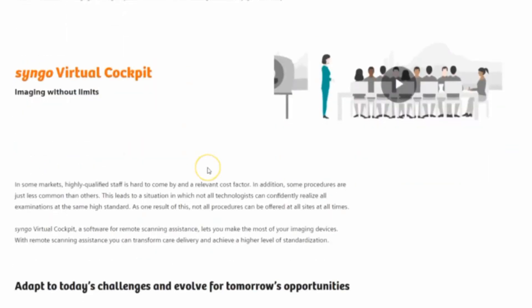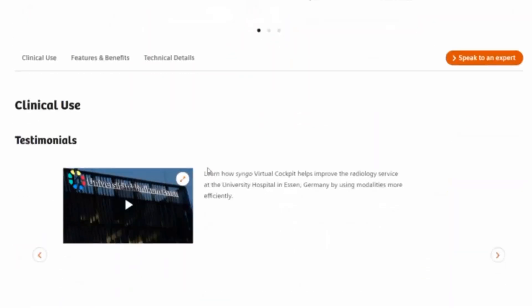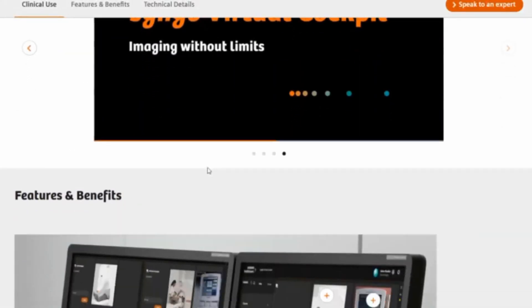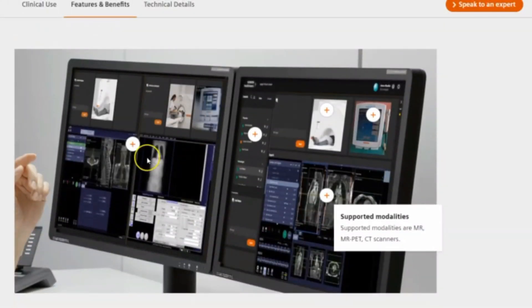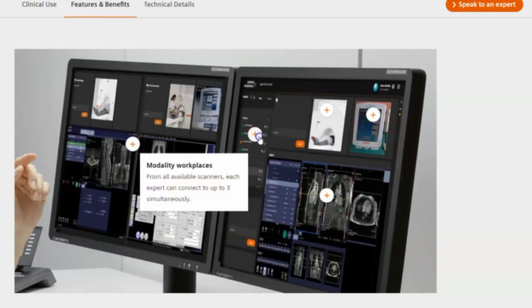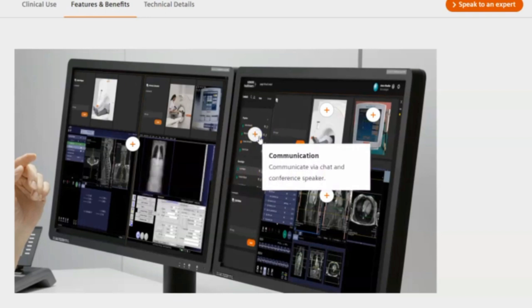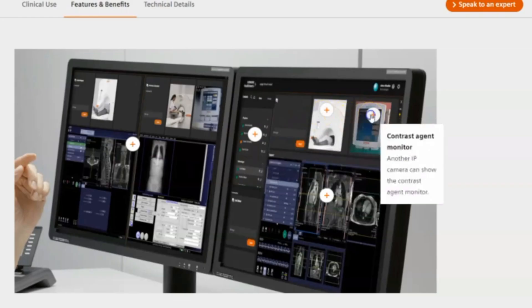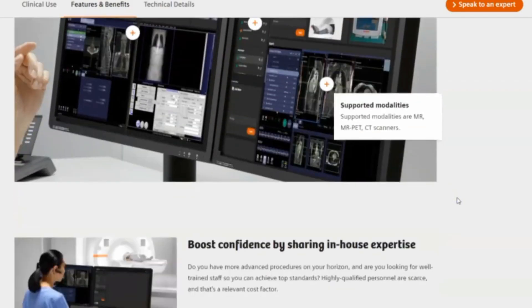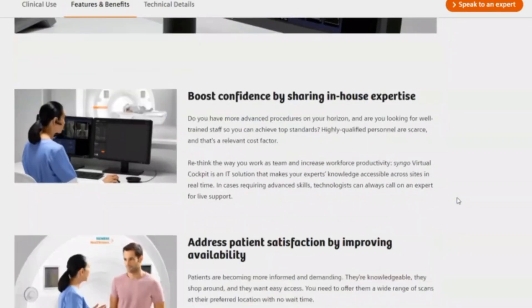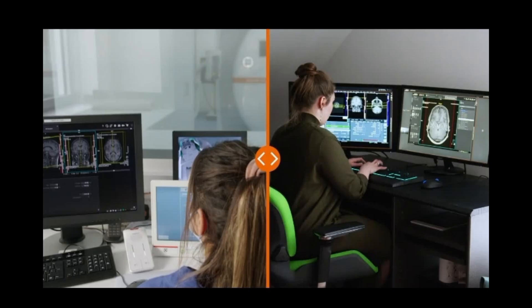From what I hear on this website, this particular MRI tech who is scanning somewhere else, either at a facility or from their home, they can scan up to three patients at a time on their control. They do get on the screen and ask questions to the patient. They have access to see the injector. I do believe they have to have a physician on standby in case there is a reaction. But these MRI techs work remotely and they log in and scan the patient. Never have to touch a patient, never have to have interaction with them physically, and they are scanning the patient from home.